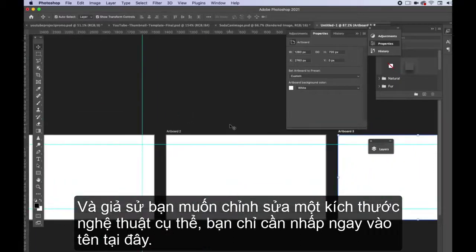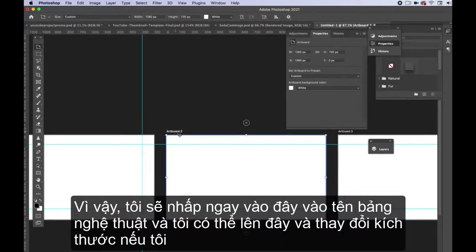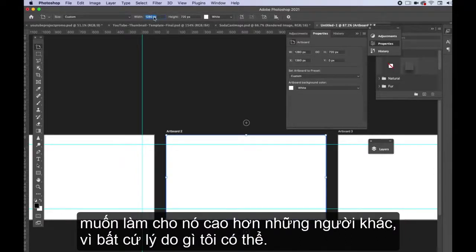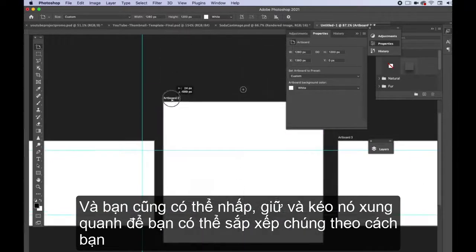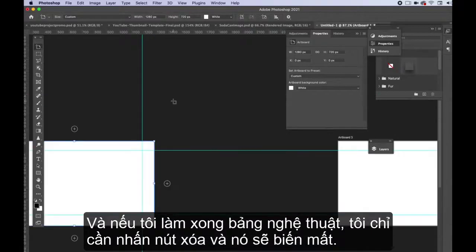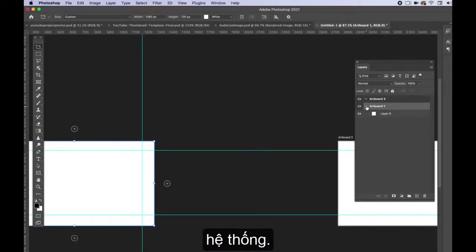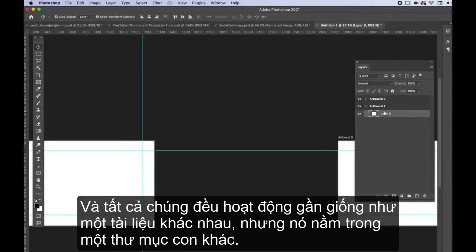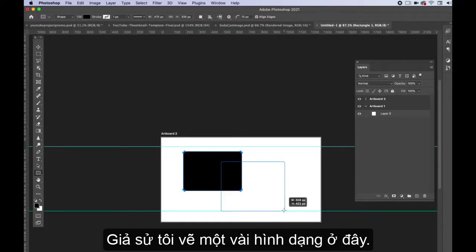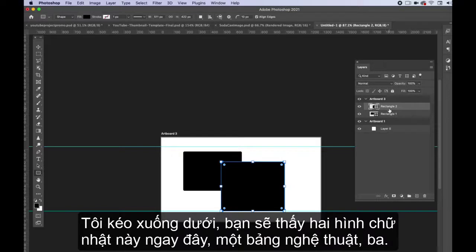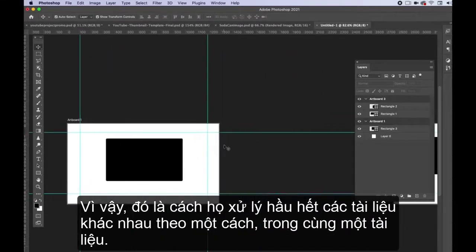To edit a specific artboard, click right on its name and you can change the size or drag it around to organize your workspace. Press the delete button to remove an artboard. In the layers panel, each artboard has its own layer system — artboard three here, artboard one there — functioning almost like separate documents within subfolders. If you draw shapes on one artboard, they appear under that artboard's folder and don't affect the others.